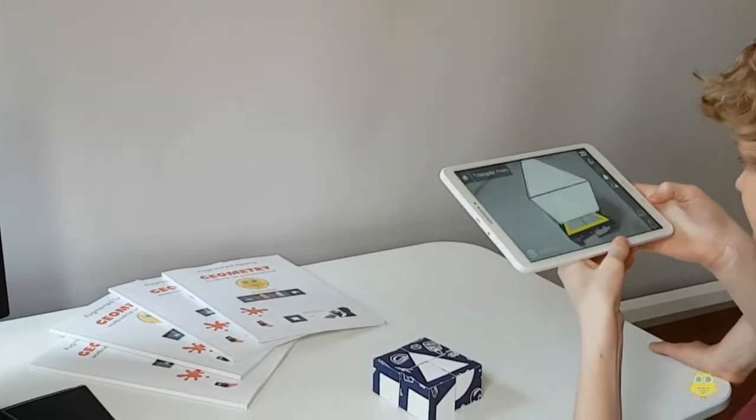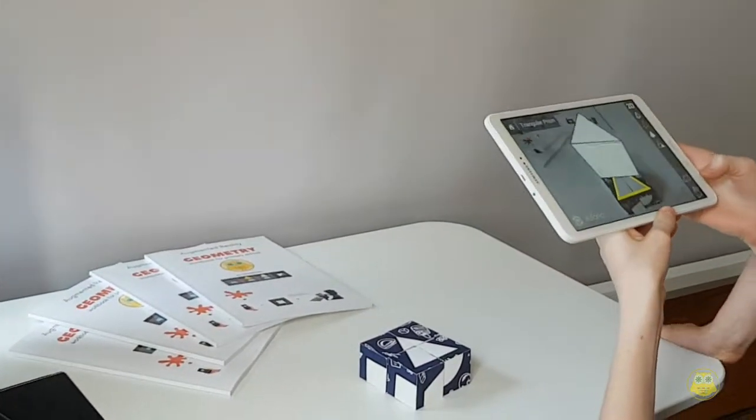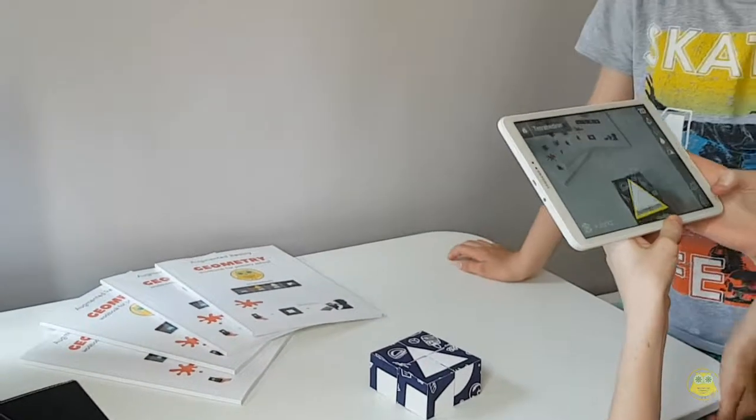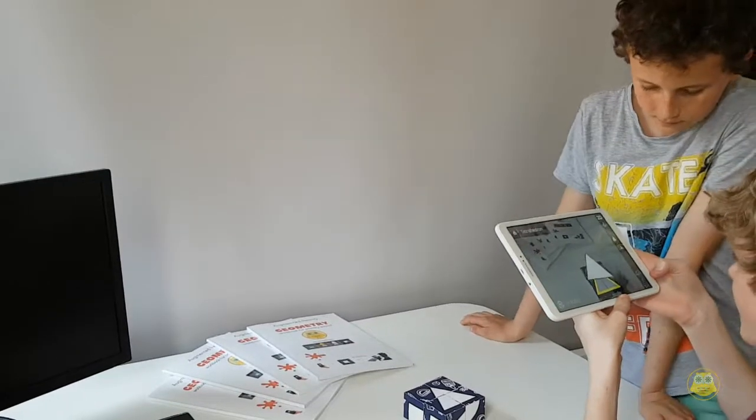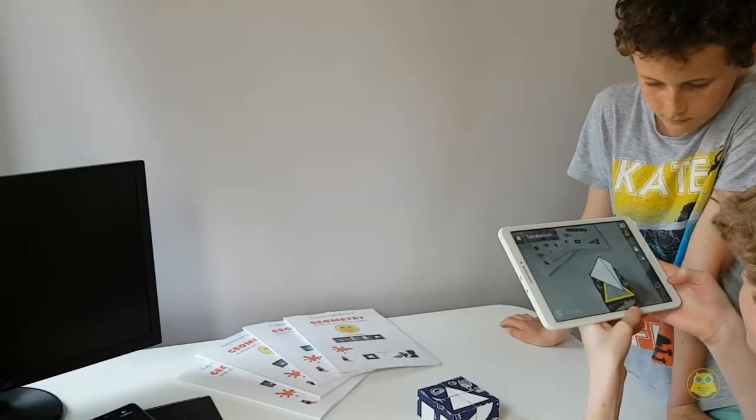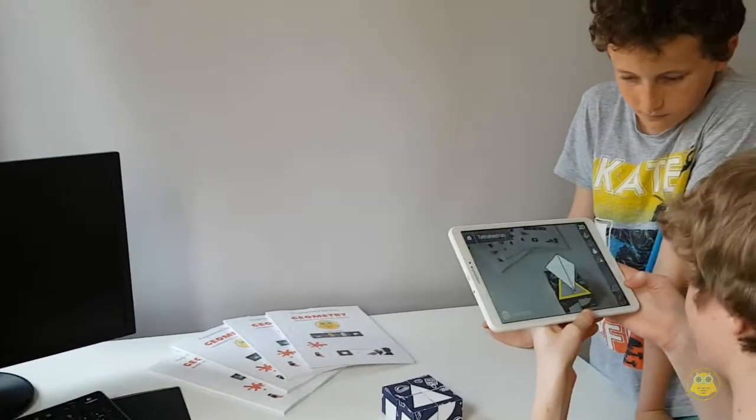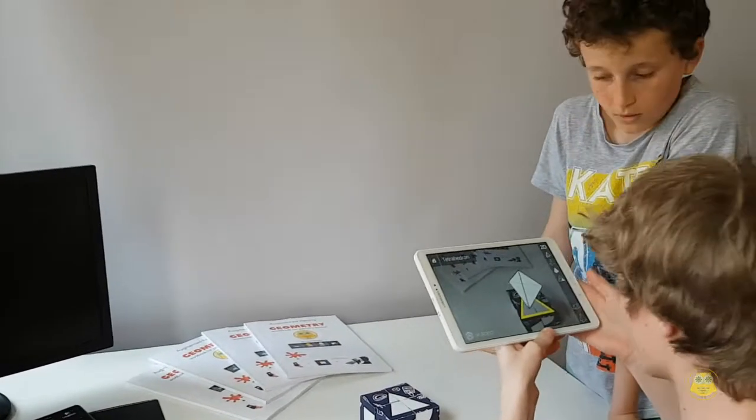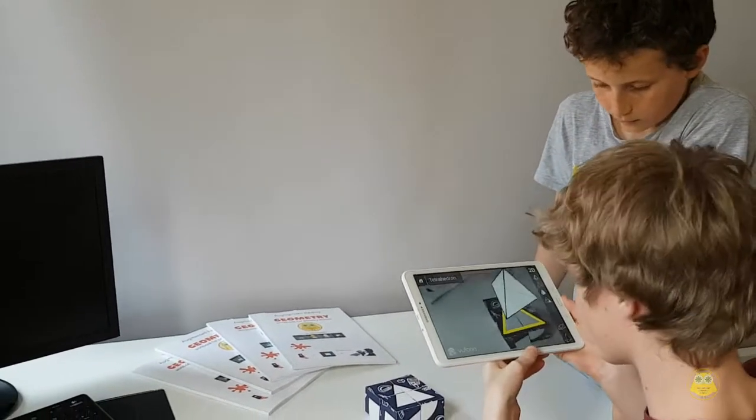So you can select different parts of it. Ooh, that's nice. And it comes out in augmented reality. It's amazing.